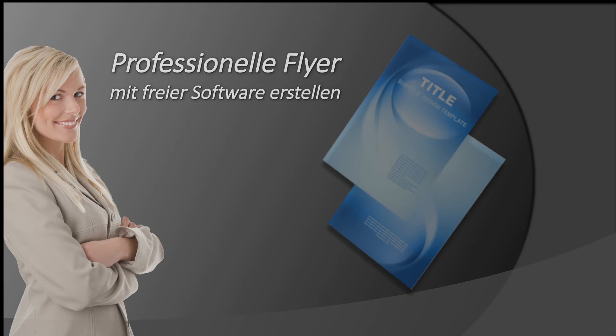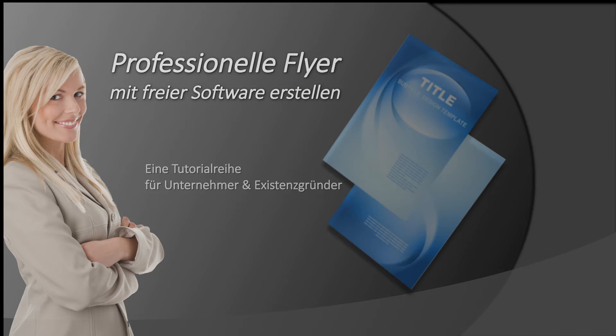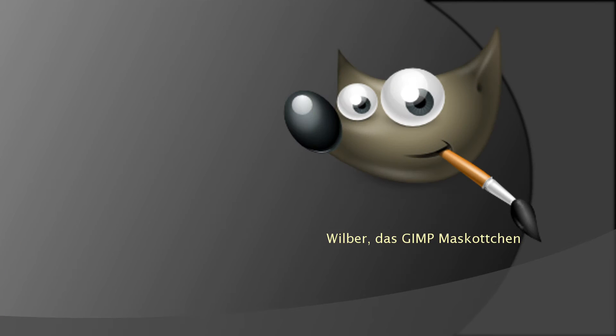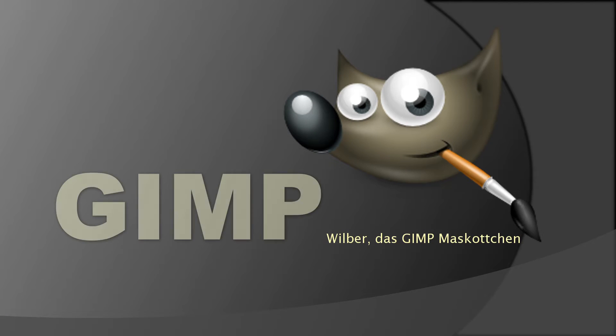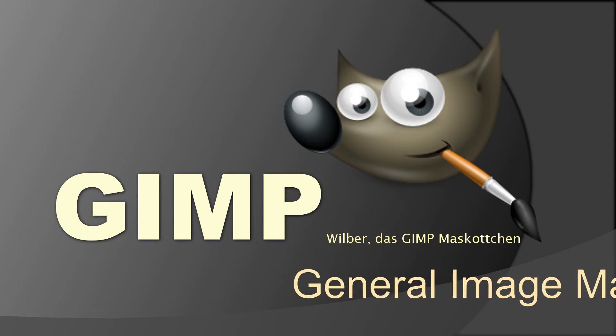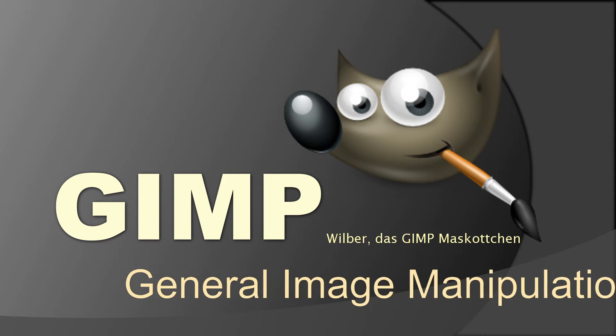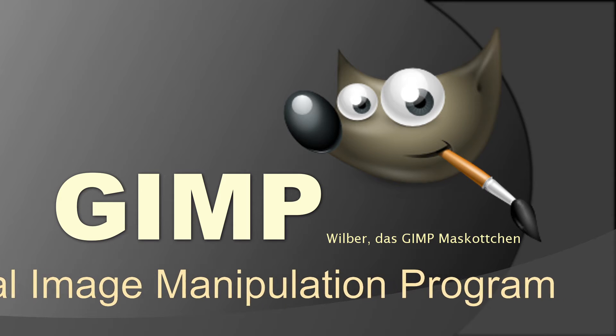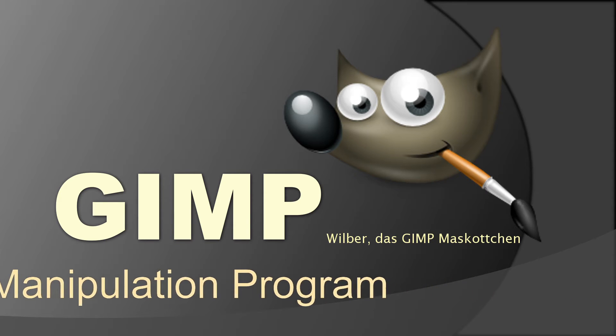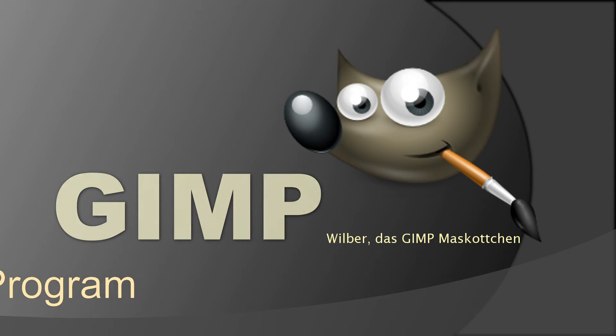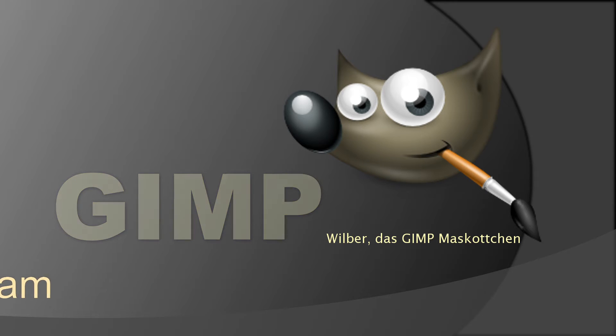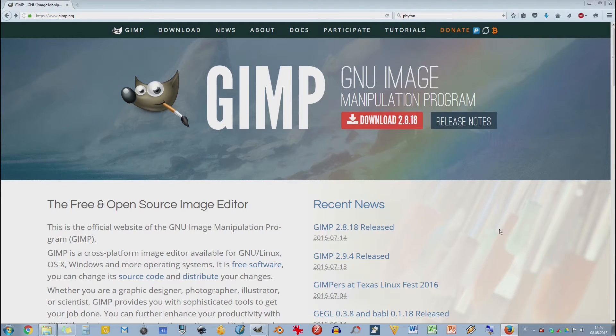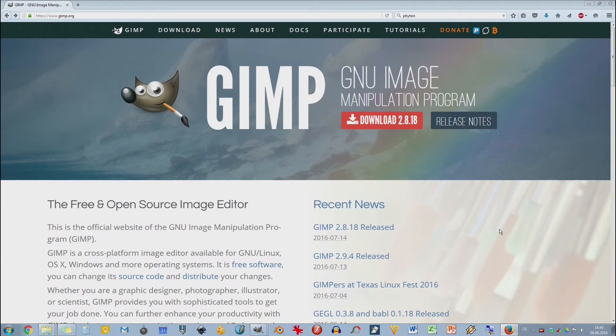Hallo und herzlich willkommen zu unserer Tutorialreihe Flyer-Erstellung mit freier Software. Das erste Programm, was ich euch heute vorstelle – heute werde ich euch nur ein Programm vorstellen und da werden wir auch noch eine ganze Menge Videos zu machen – ist das Programm GIMP.